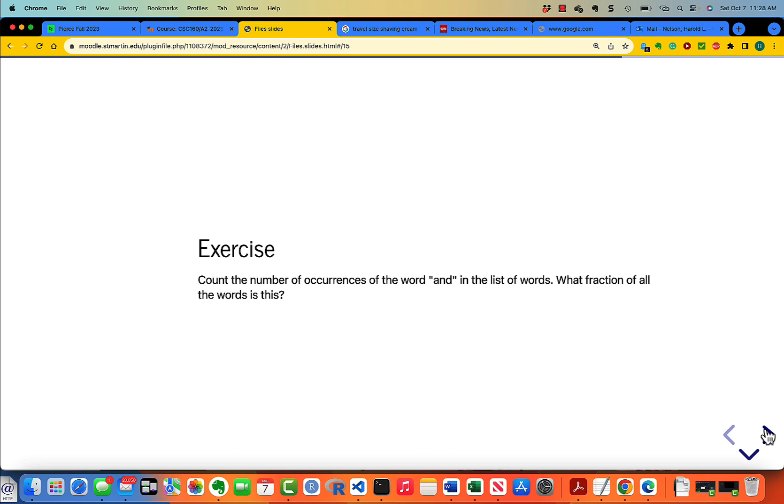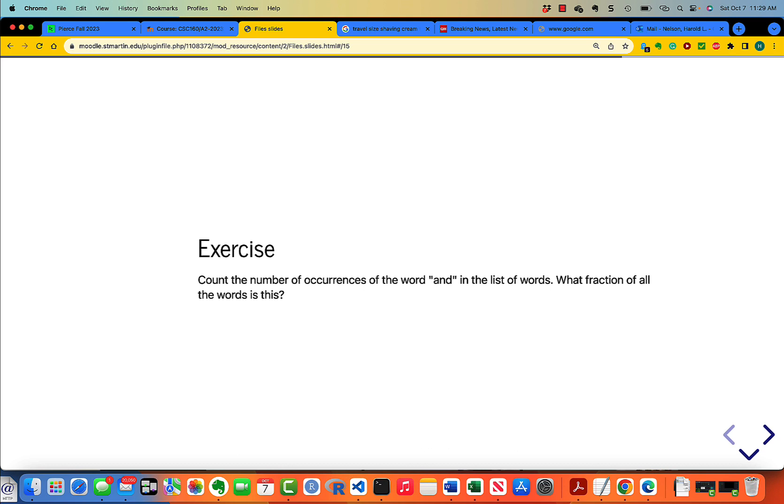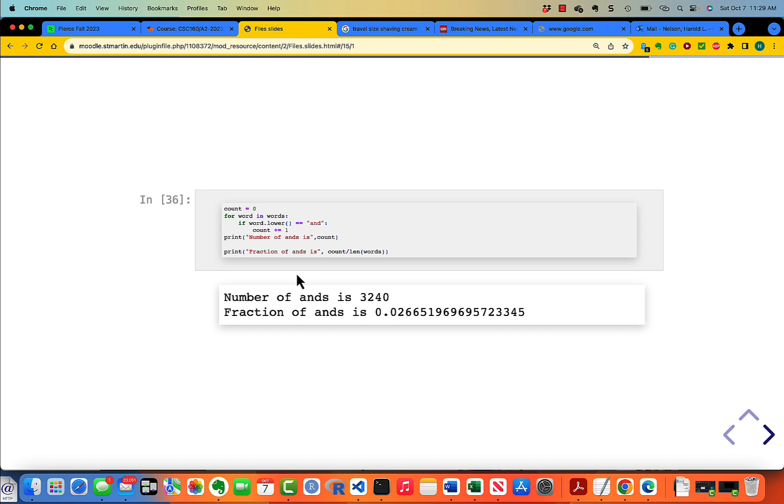Count the number of occurrences of the word AND in the list of words. What fraction of all the words is this? That's going to take you a few minutes, so please pause the video. After you've solved the problem, start the video again and look at the solution. Okay, you're back. Let's take a peek.